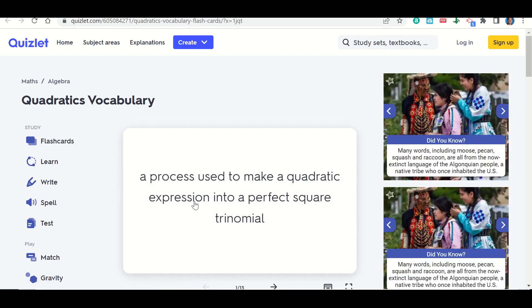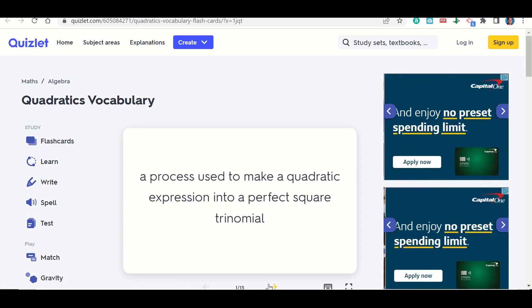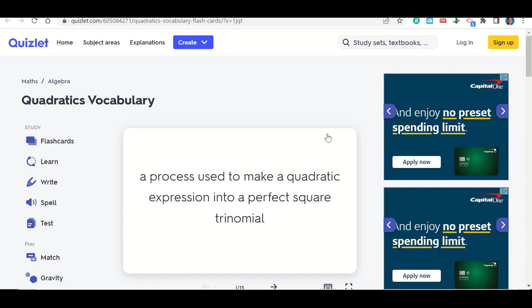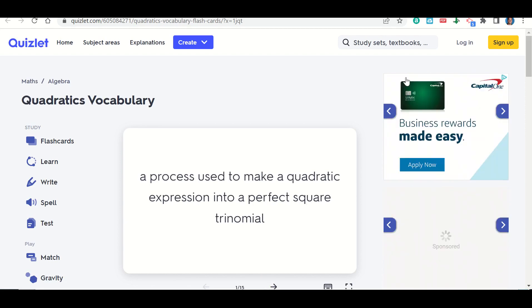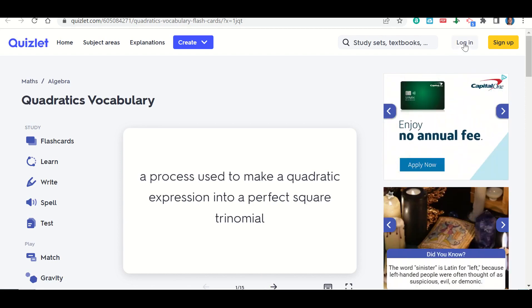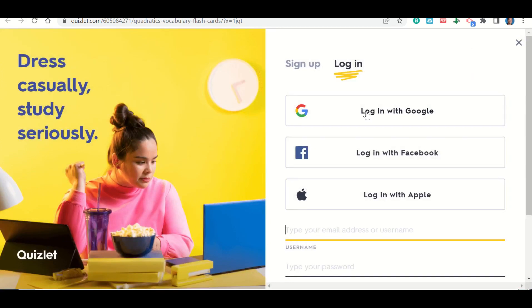Now, that being said, the issue that you'll have is it won't let you view all the cards unless you log in. So this is how you log in. I'm going to go here to where it says log in and I'm going to click on log in with Google.